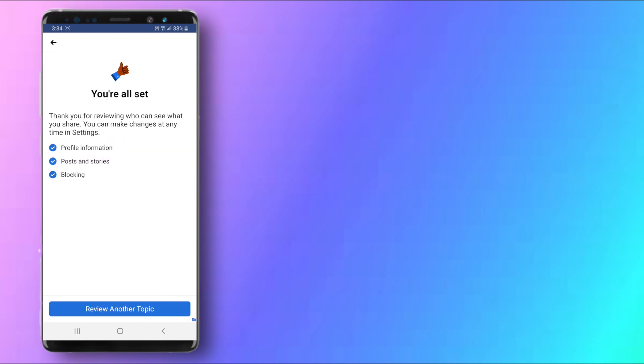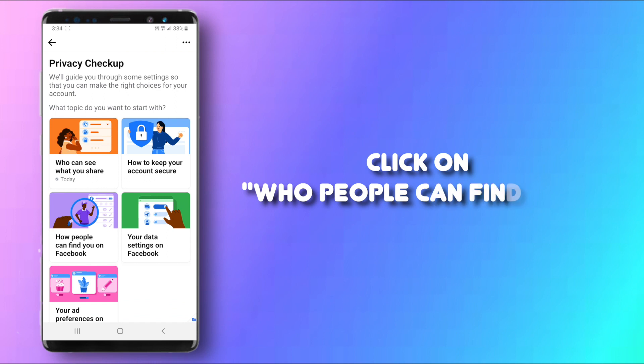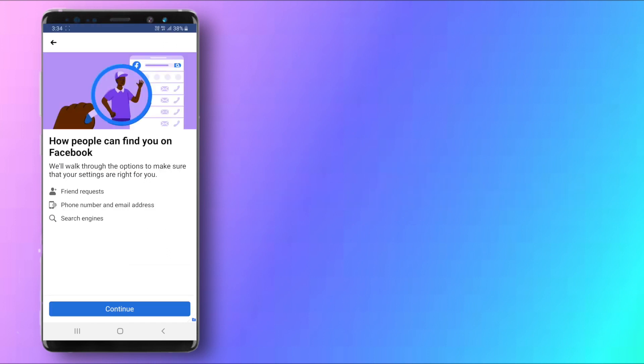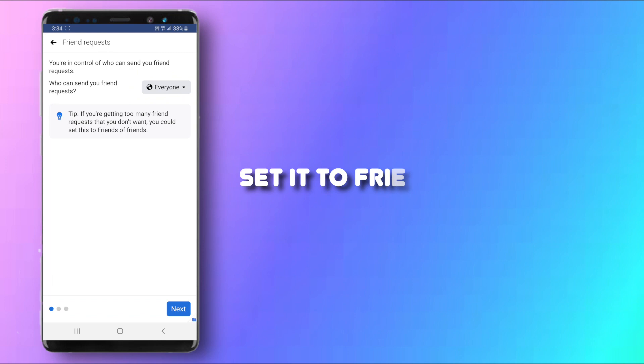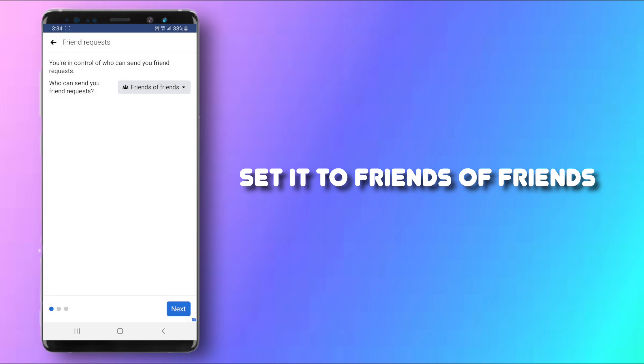And now you can click on How People Can Find You on Facebook. Click on Continue. So you can also select this one and change it to Friends of Friends so not everyone can send you a friend request.